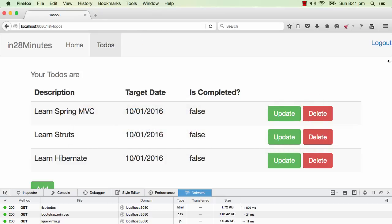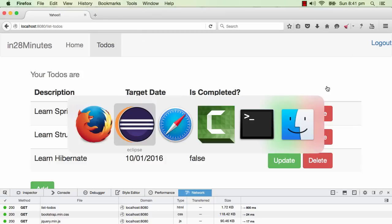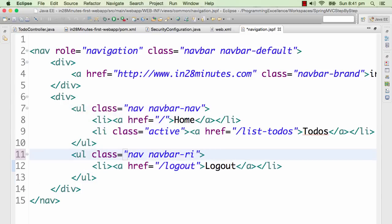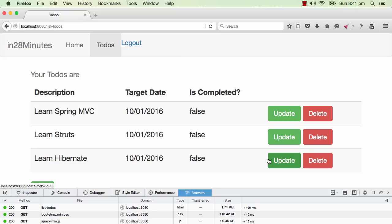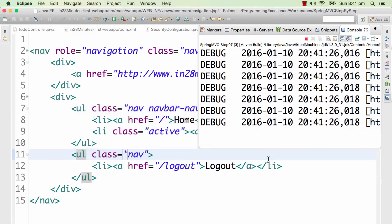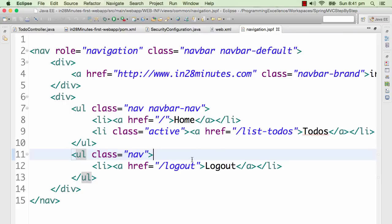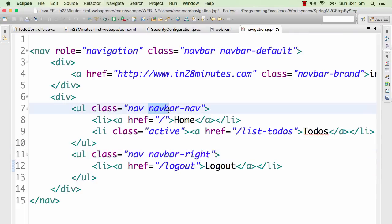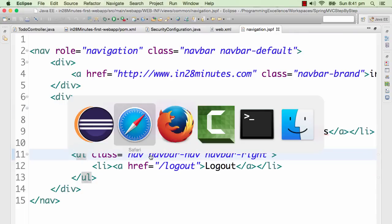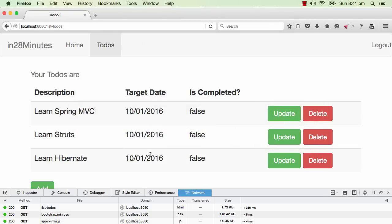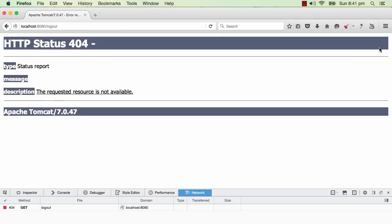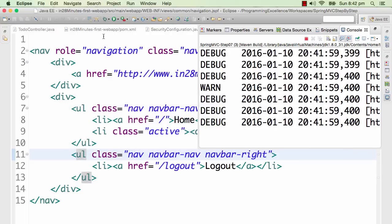We want the logout button in the rightmost corner. Let's add the navbar-nav class as well. Now this looks much better — we have the logout button on the right side alongside home and to-dos. The logout button won't work yet because we have not added a controller to handle that. Let's quickly add that in.